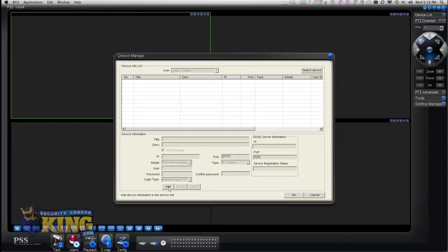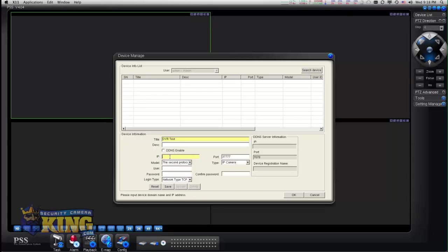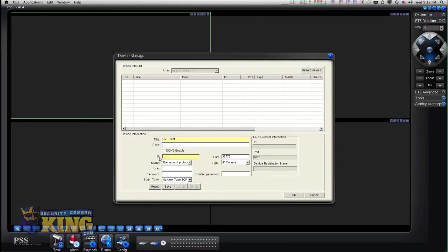For this demonstration, I'm going to be adding this DVR manually. I'm going to put a title of the DVR, whatever is intuitive to me or to you. You can put the internal IP, external IP, DDNS, or domain name to connect to the DVR under the IP field. I'm going to be using a domain name.